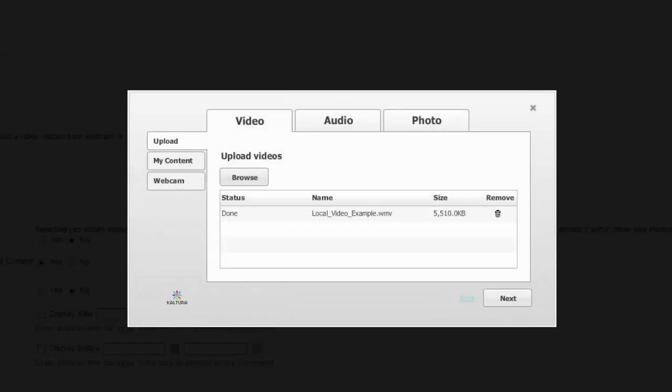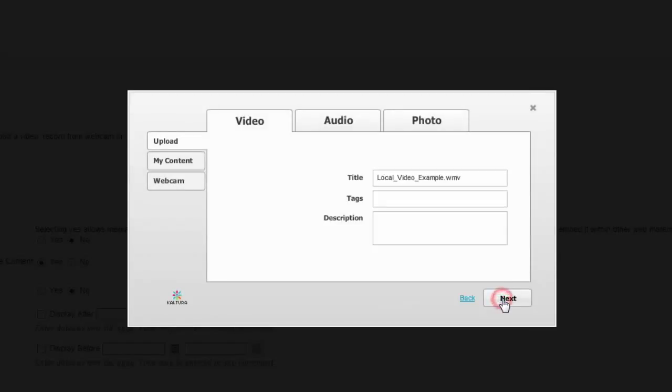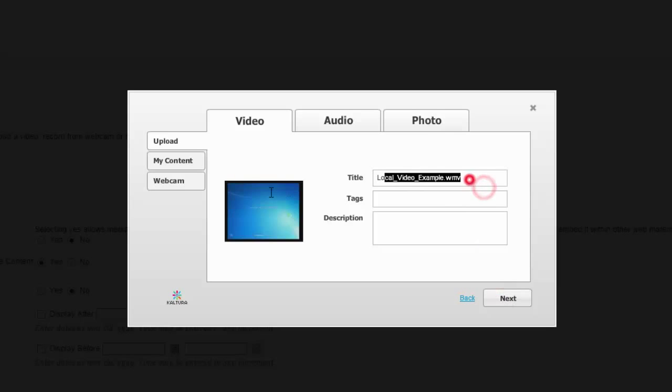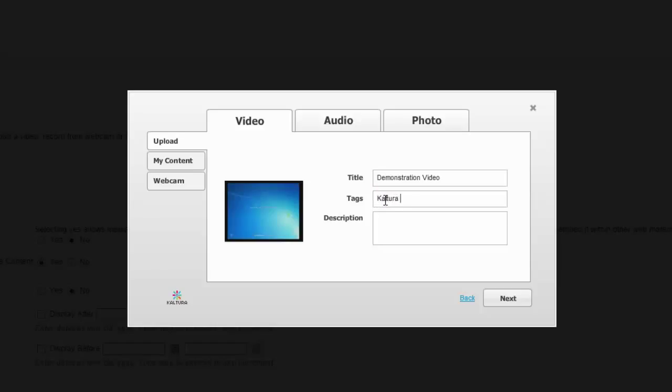Once the file has uploaded, you'll click Next. And here you'll need to enter a more descriptive title if you would like, some tags, and you can put a description in. Once we're done typing in this information, we're going to go ahead and click Next.